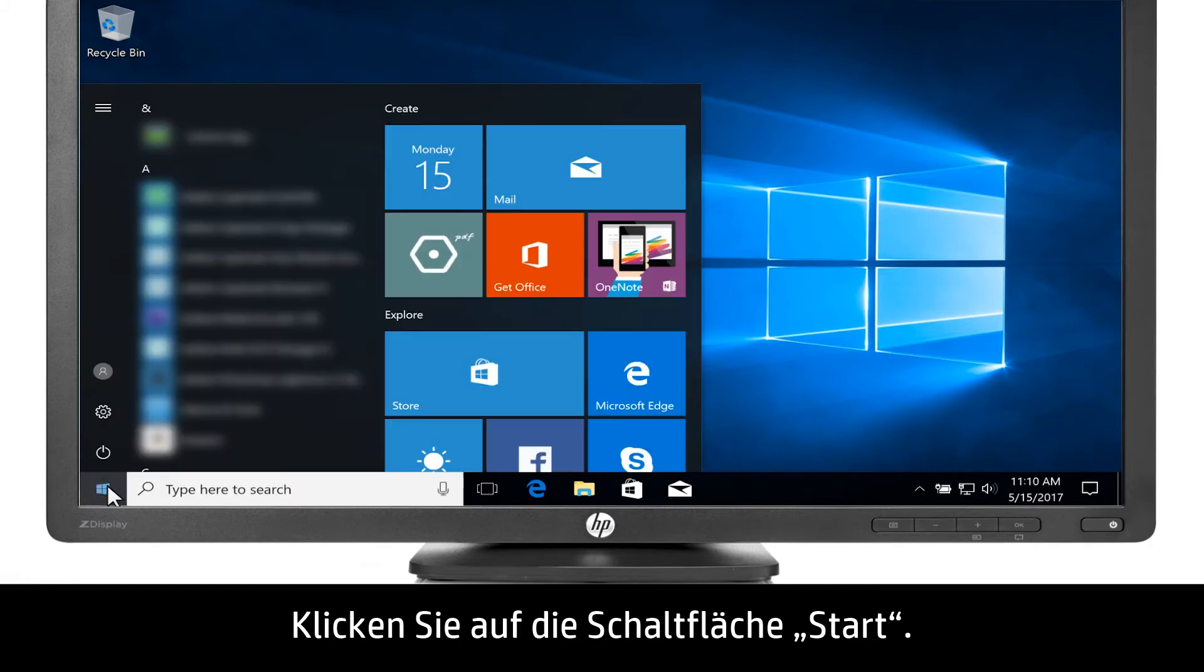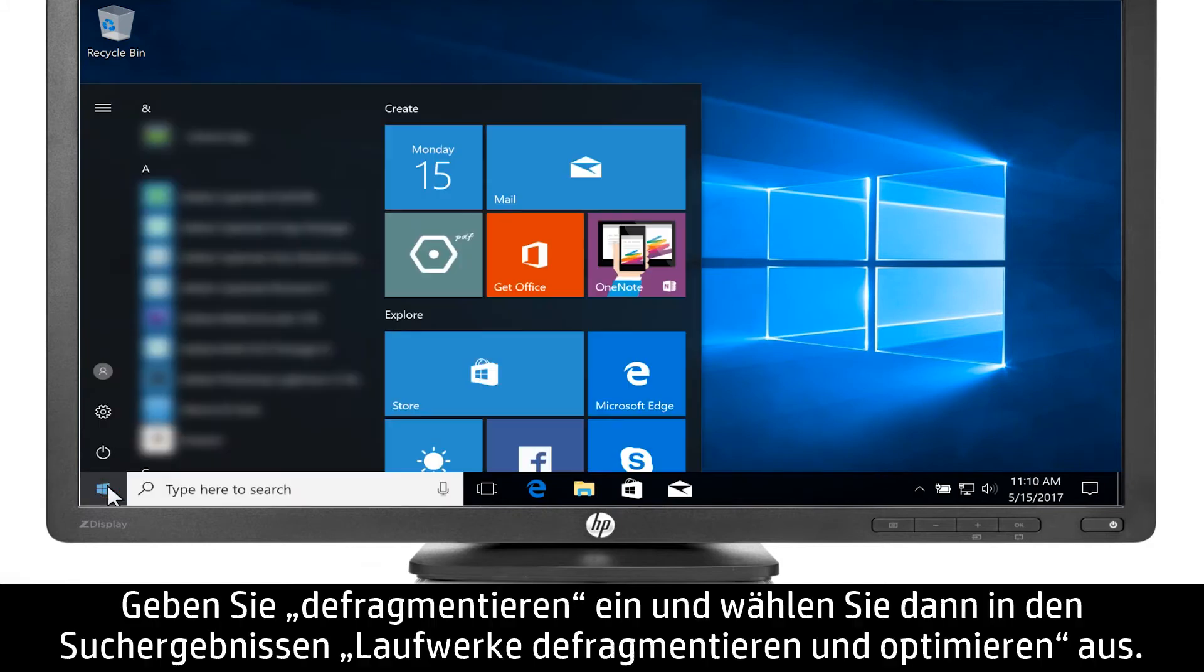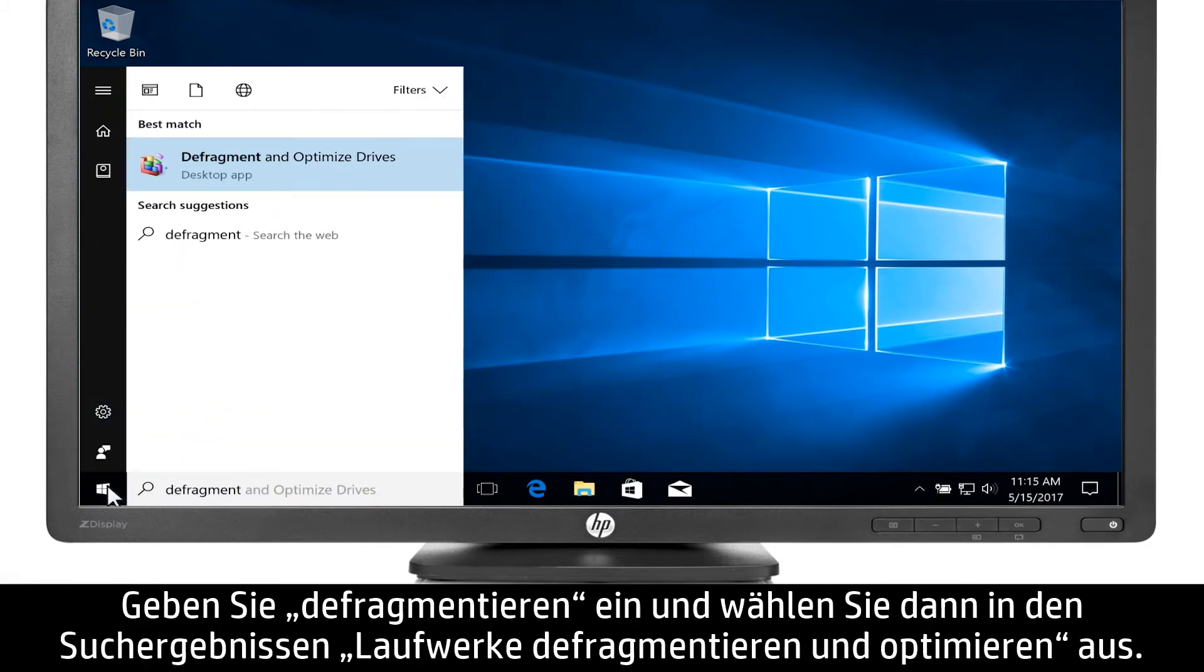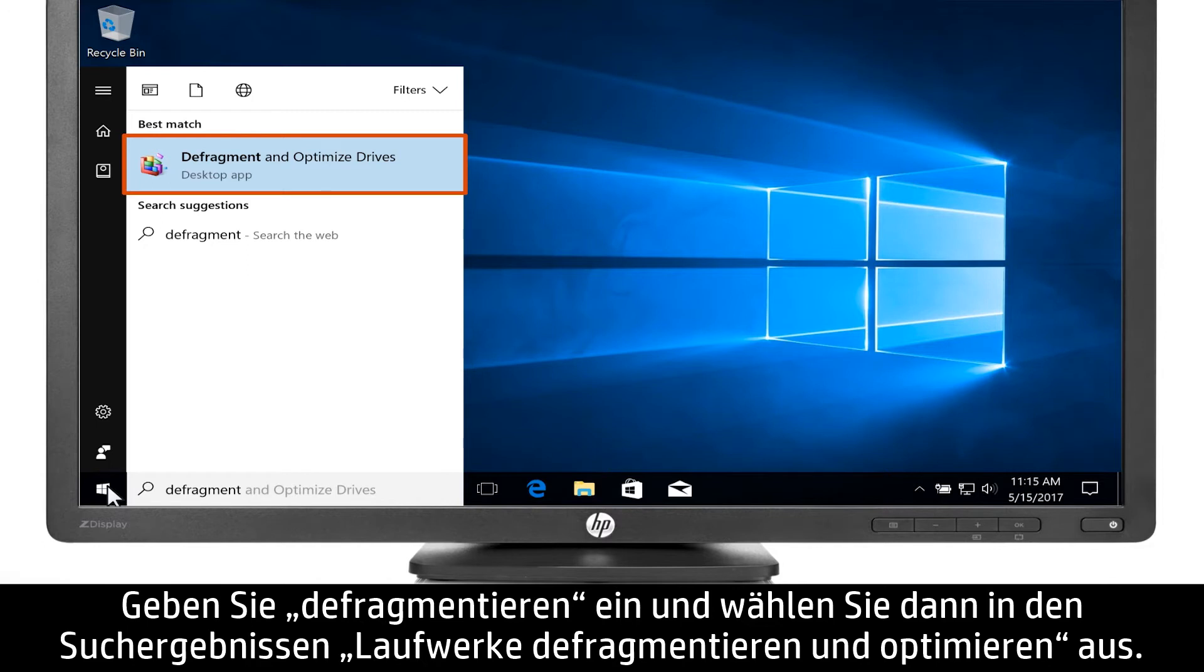Click the Start button. Type Defragment and then select Defragment and Optimize Drives from the results.